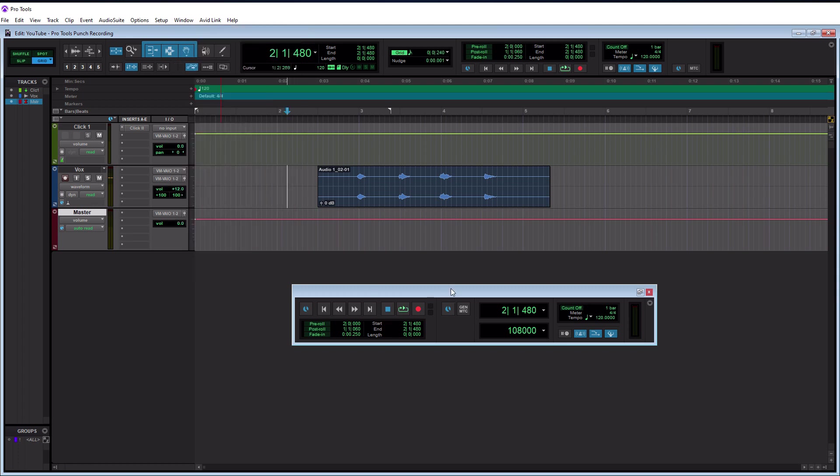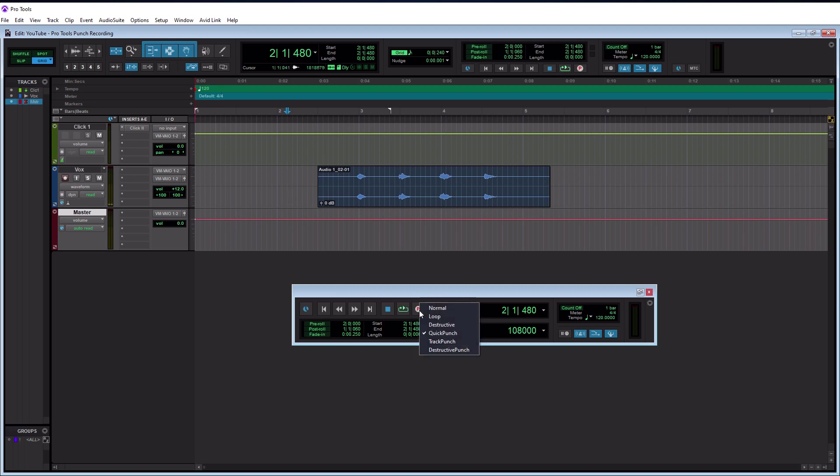Now for manual punch recording, really the only thing we care about in this transport window is the record button right here. So if we right click on this, we want to go down to quick punch and enable that.